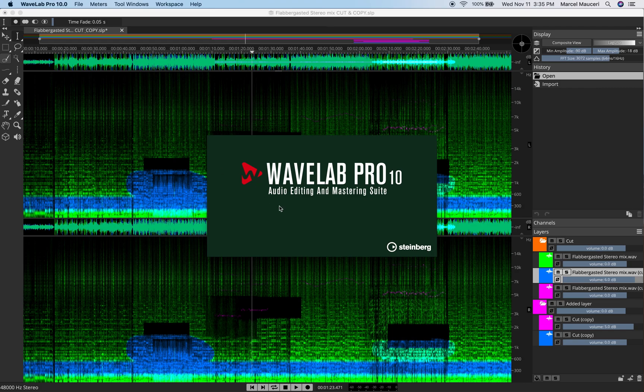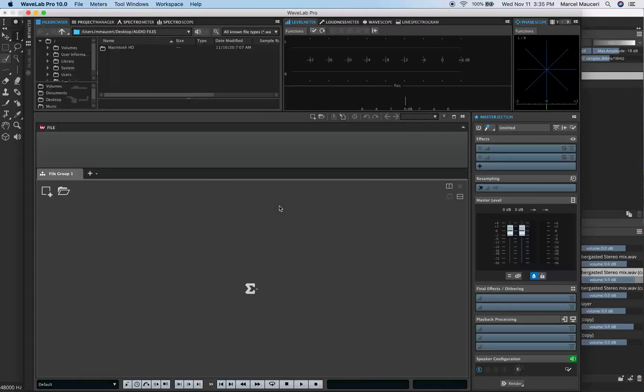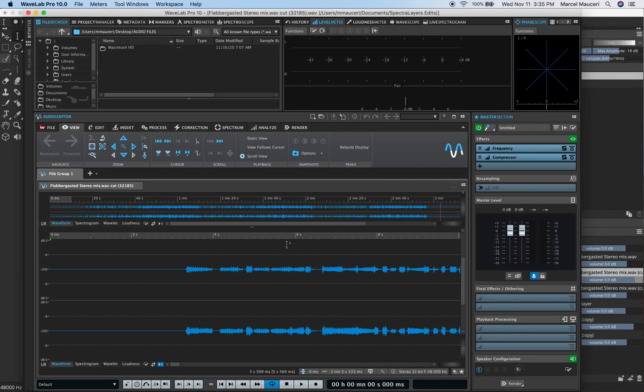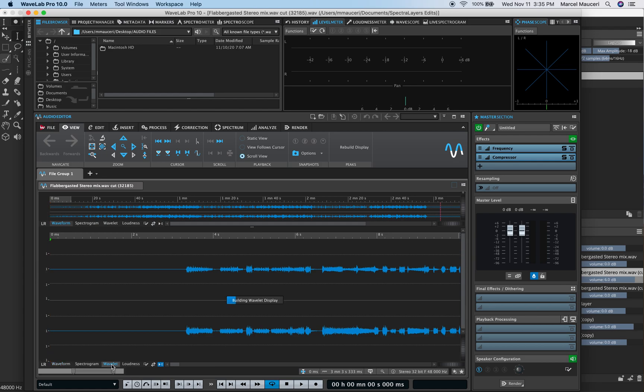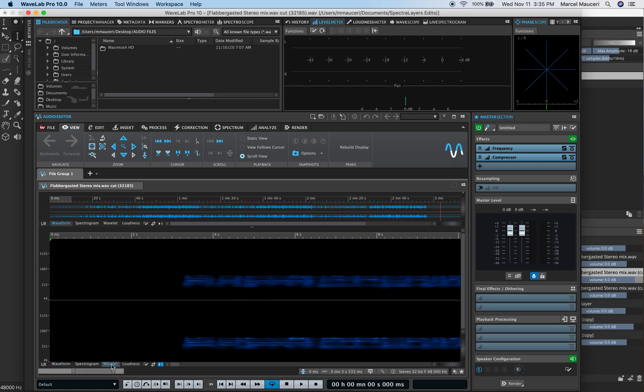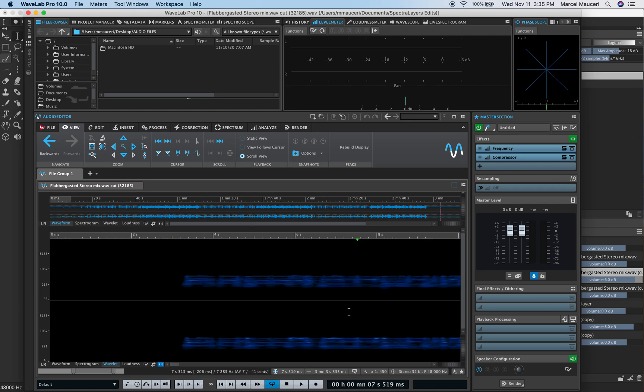If I use WaveLab, you can see that the selected file very much looks like the file we just exported in Spectral Layers 7.